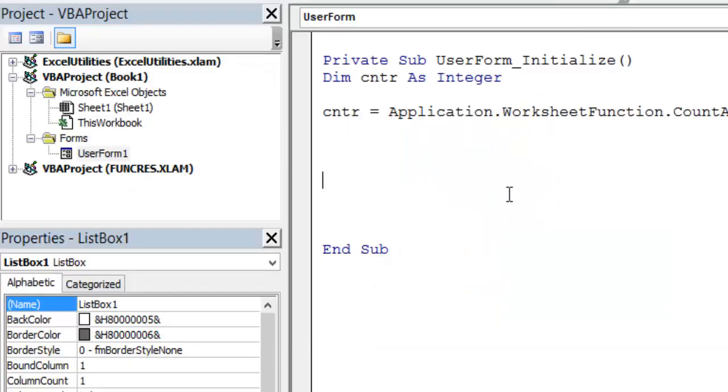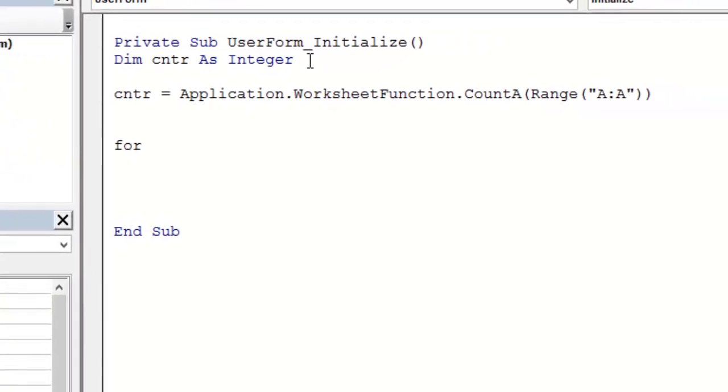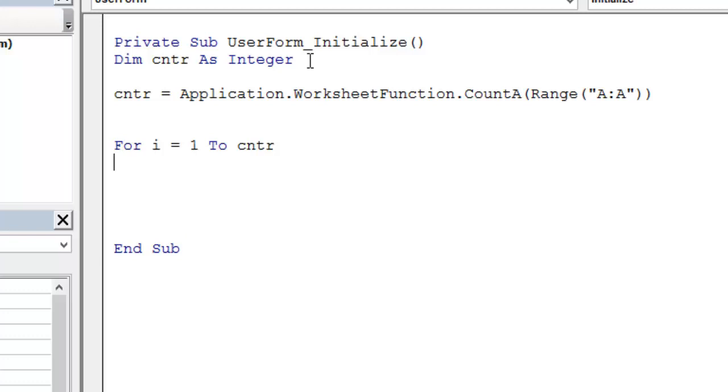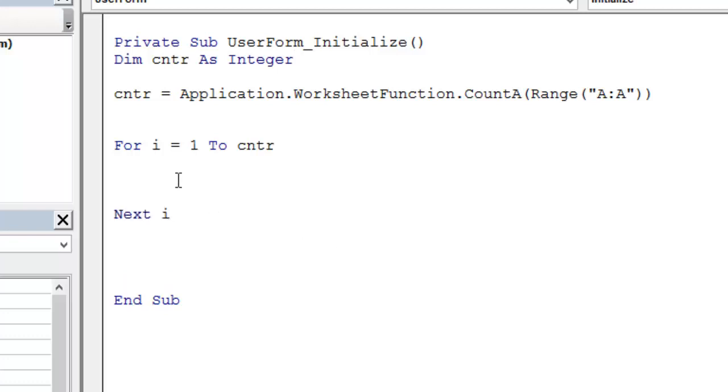So now I will use the for loop because it is a nice loop. For i from 1 to counter. You can also use the do until events. Next i. All the code I need is between this.